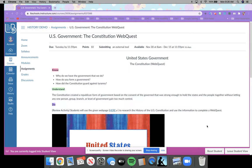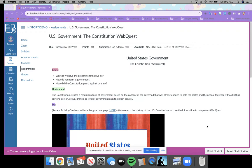I'd like you to further your understanding with this WebQuest activity — that the Constitution created a Republican form of government based on the consent of the governed, that was strong enough to hold the states and the people together without letting any one group, person, branch, or level of government gain too much control. Because if you remember, we just ended the American Revolution to gain our independence from Britain. We saw King George as a tyrant, and we didn't want to return to what we had just fought against.